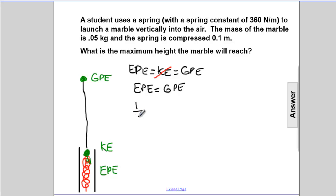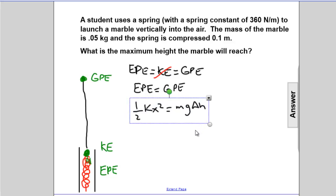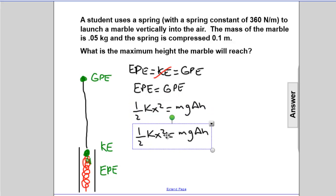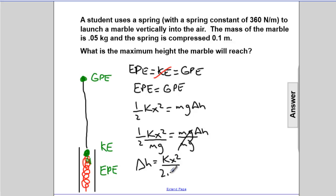Let's write that out: one-half K X squared equals M G delta H. We can solve this for delta H by dividing through by MG, giving us delta H equals K X squared divided by 2MG.